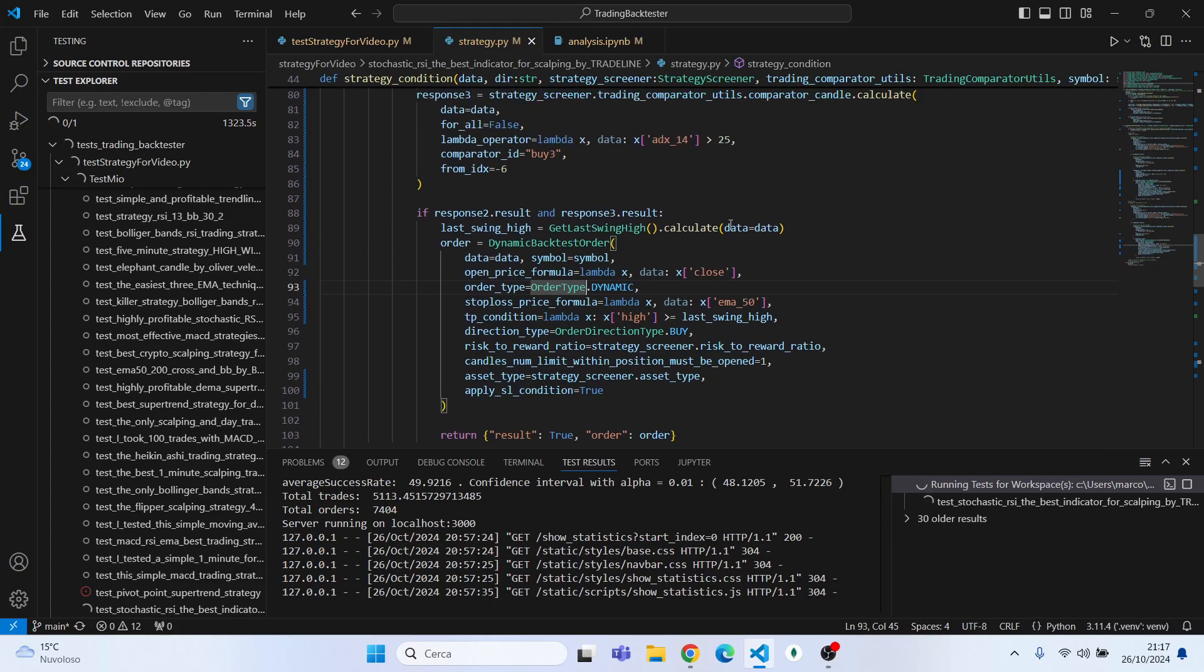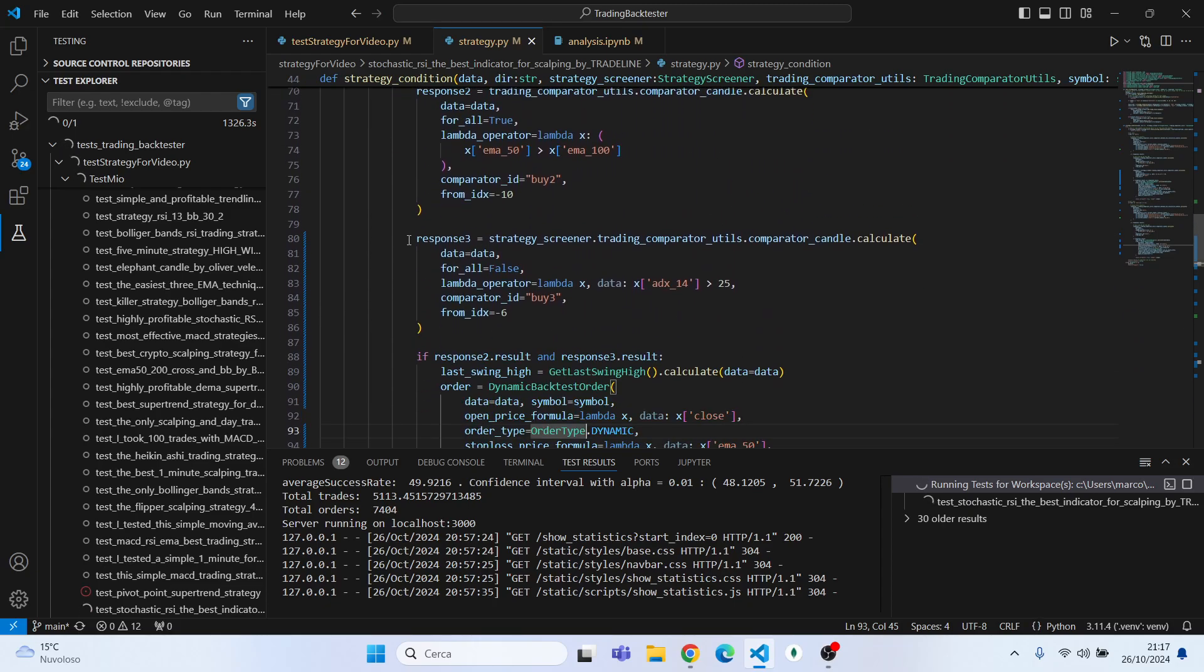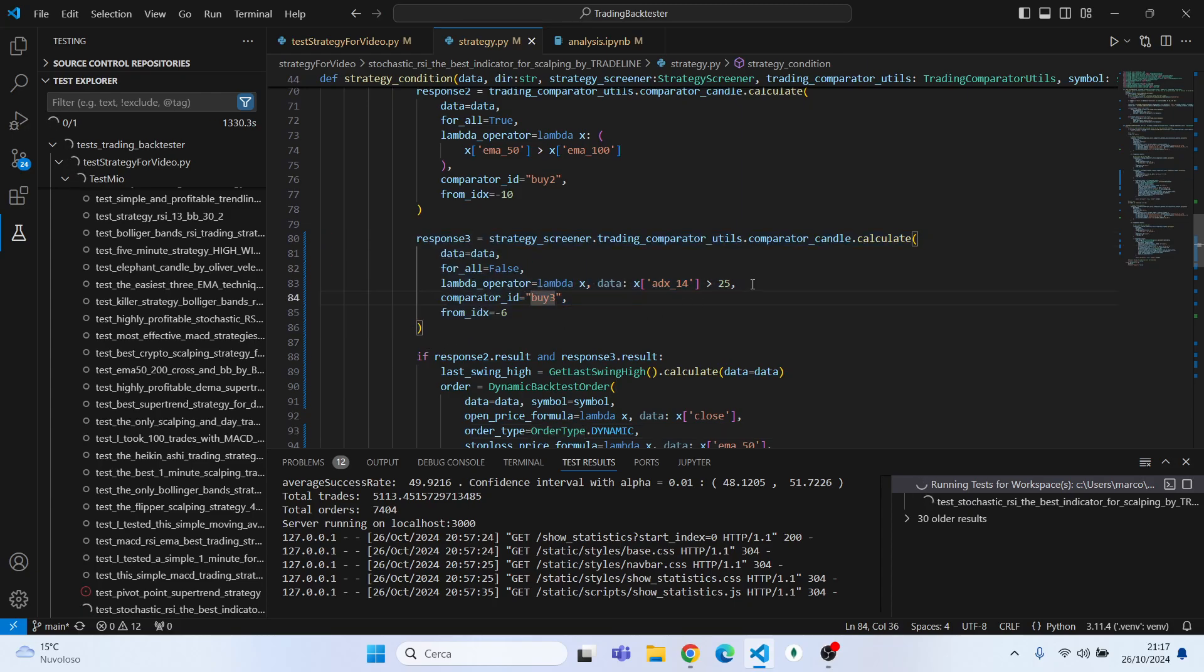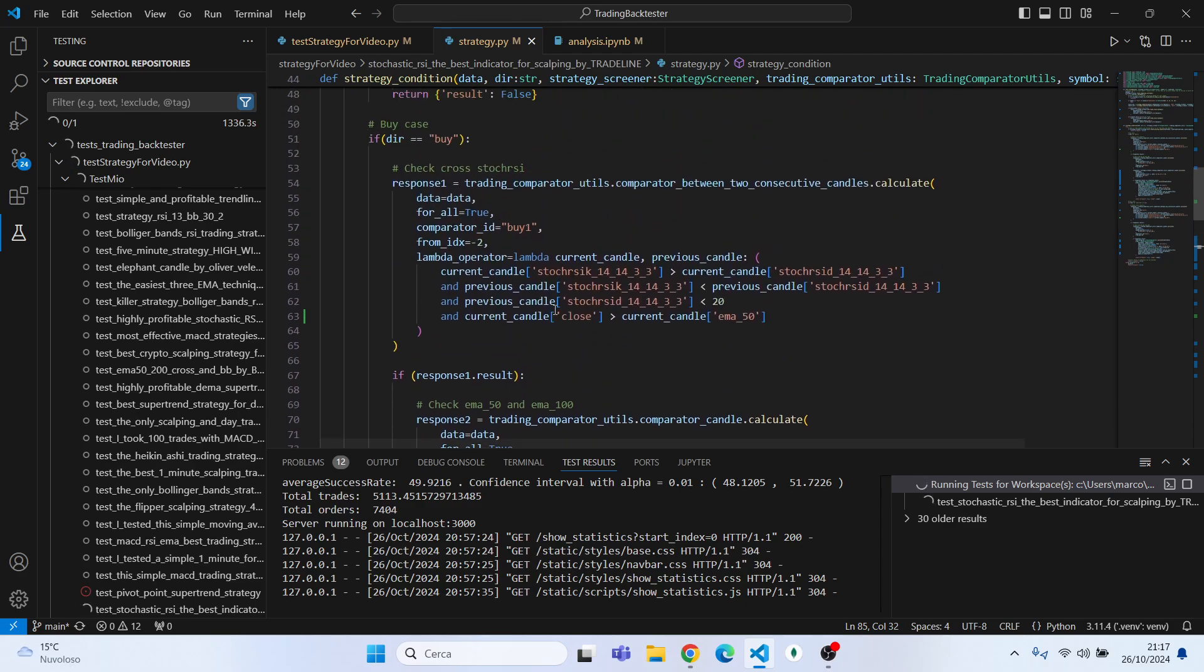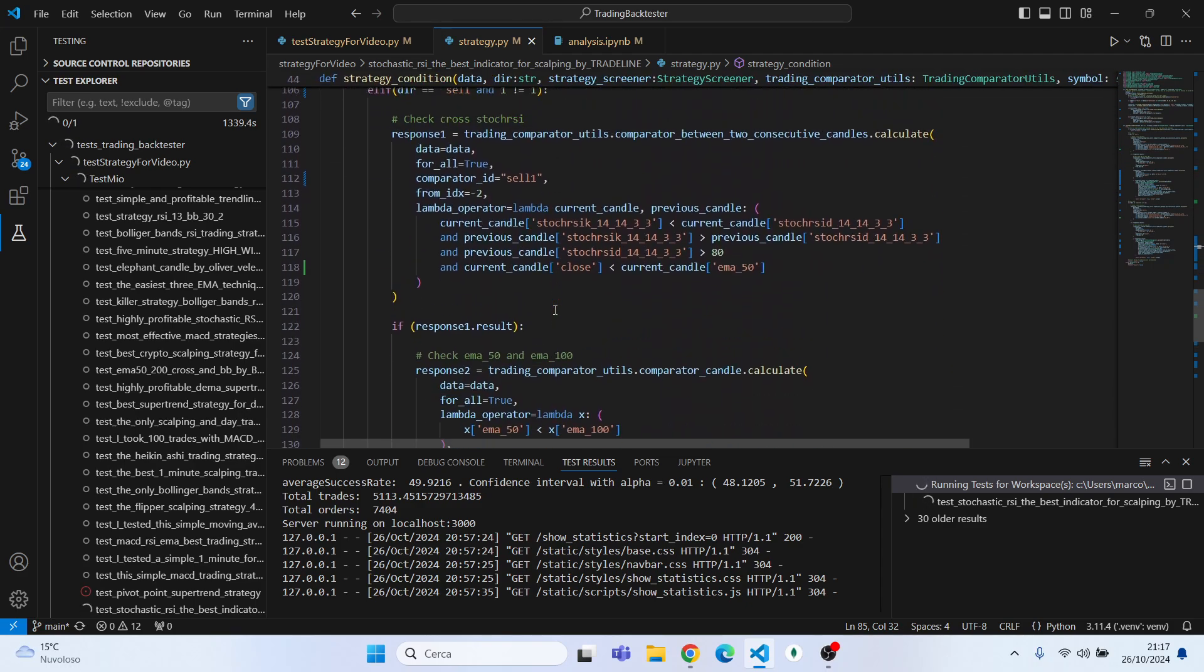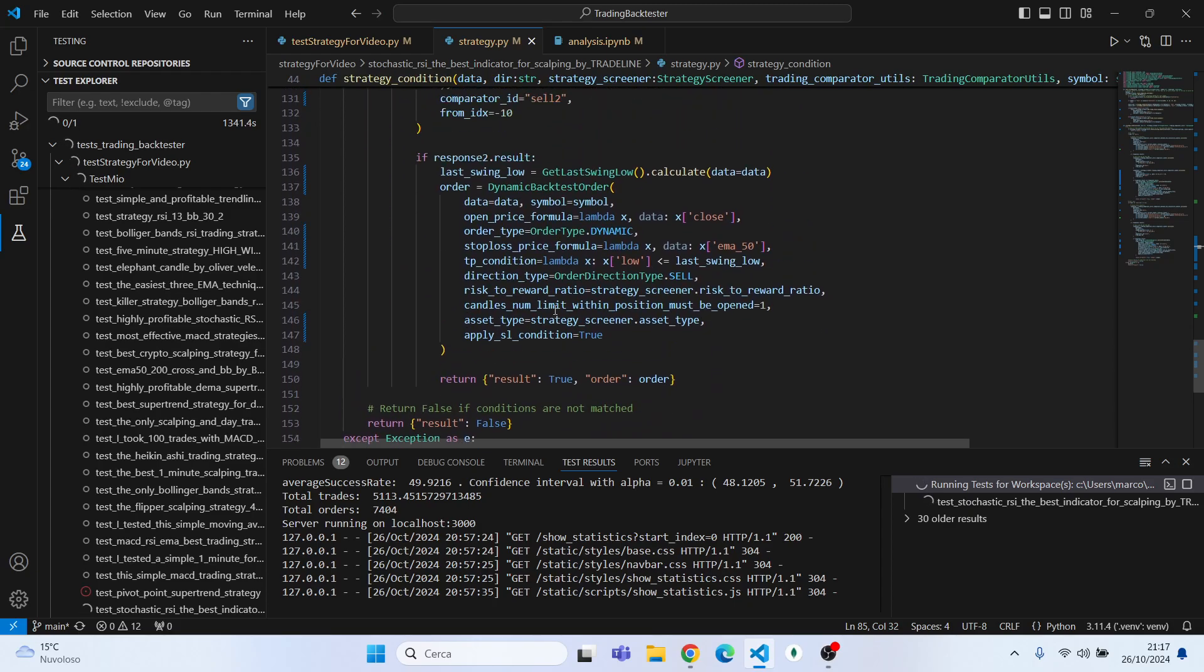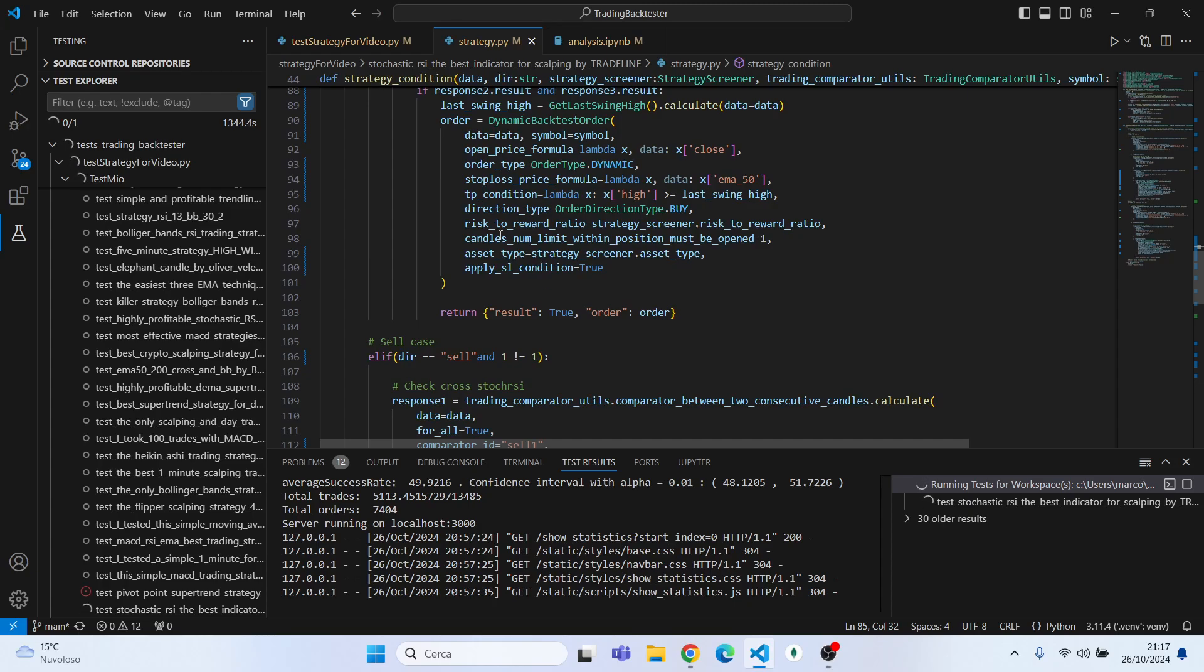So let's try to add this criteria to our code and let's see if we have really improved it or not. So I have already added the conditions and it is this one. I checked for ADX 14 to be above 25 in the last six candles. Here is the code of the strategy if you are curious about it. But now it's time to run again the strategy.